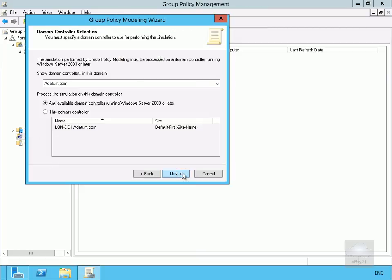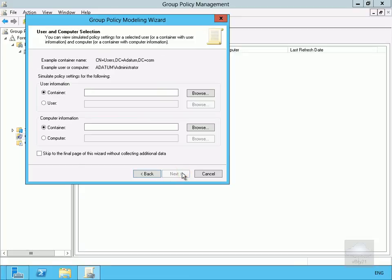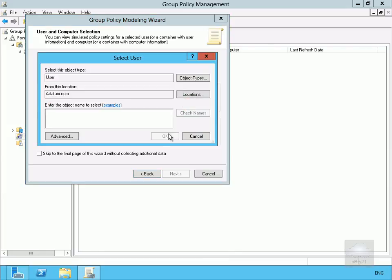So we'll select Next. At this point here we're going to do it for datum.com so we're happy with that. Then what we'll do here is for user information we'll simulate group policies for some of our users.